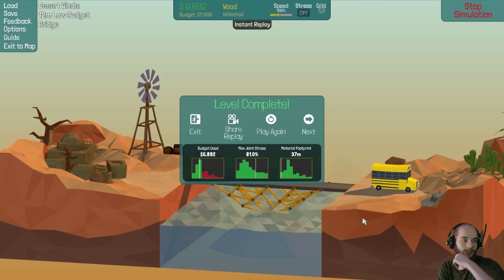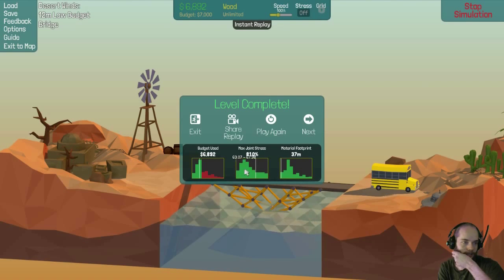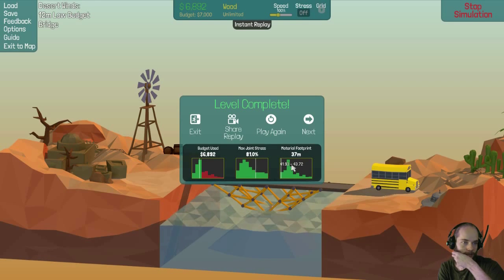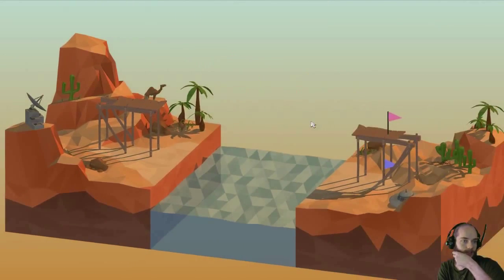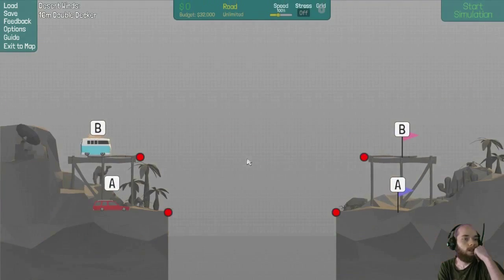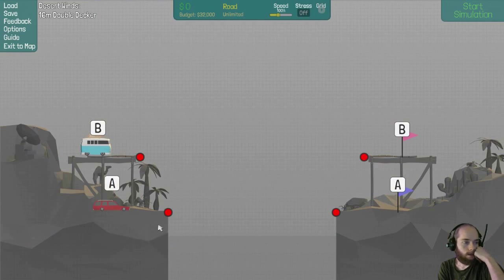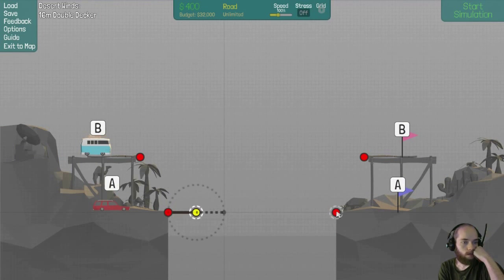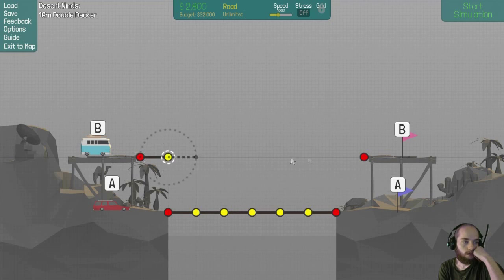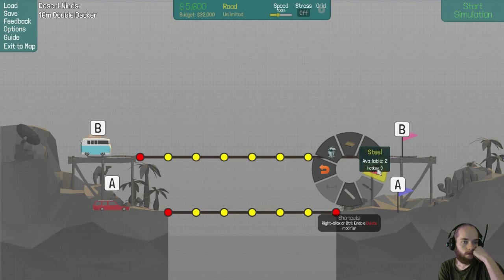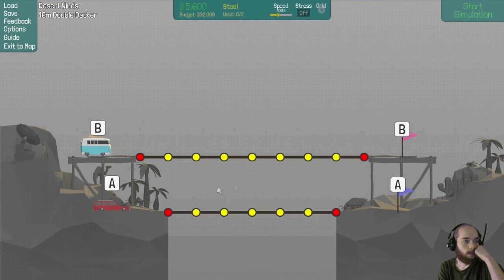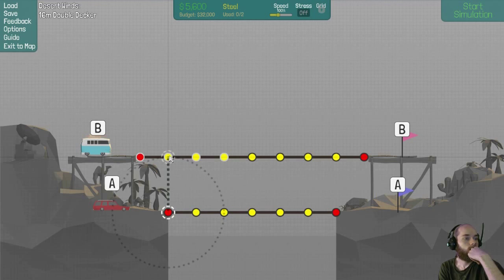Well, oh, this looks new. There we go. Cool. On to the next one. Ooh, the double-decker. Okay, so now we just gotta build two bridges across and support them. I get steel now. That's kinda cool.